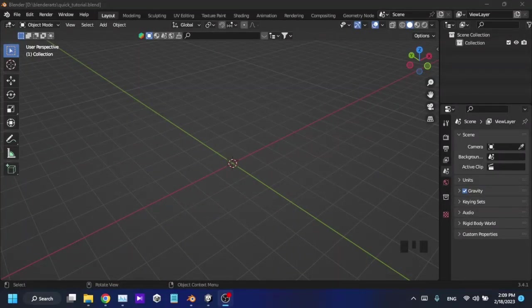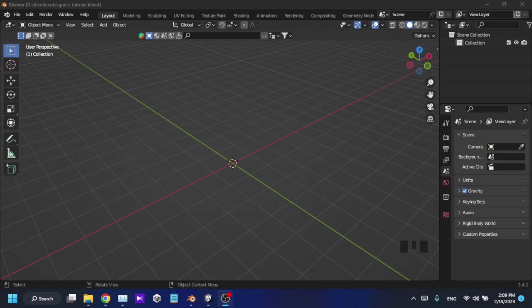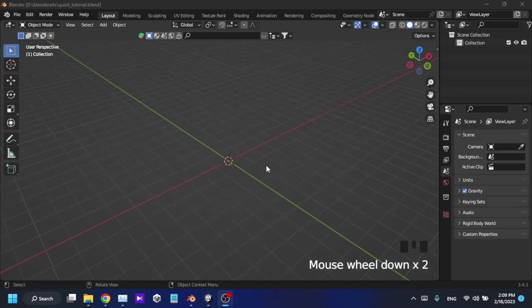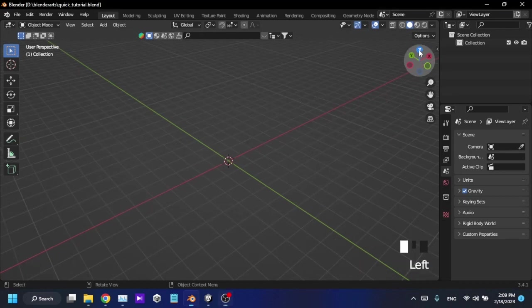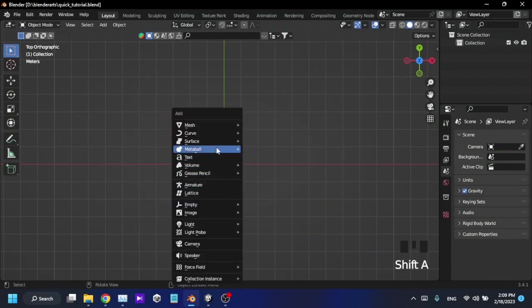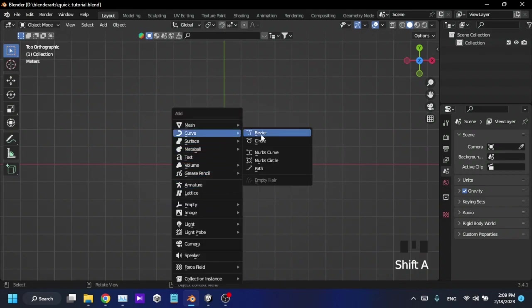Hello guys, in this Blender tutorial I'm going to show you how to make a shape in Blender and convert it to an object as a mesh. Alright, first I'm going to draw a shape using the bezier curve tool.